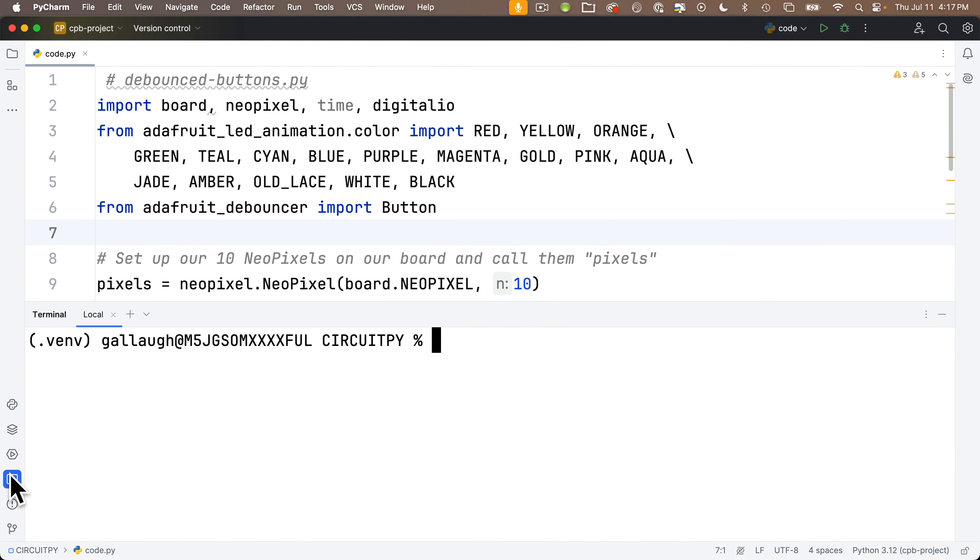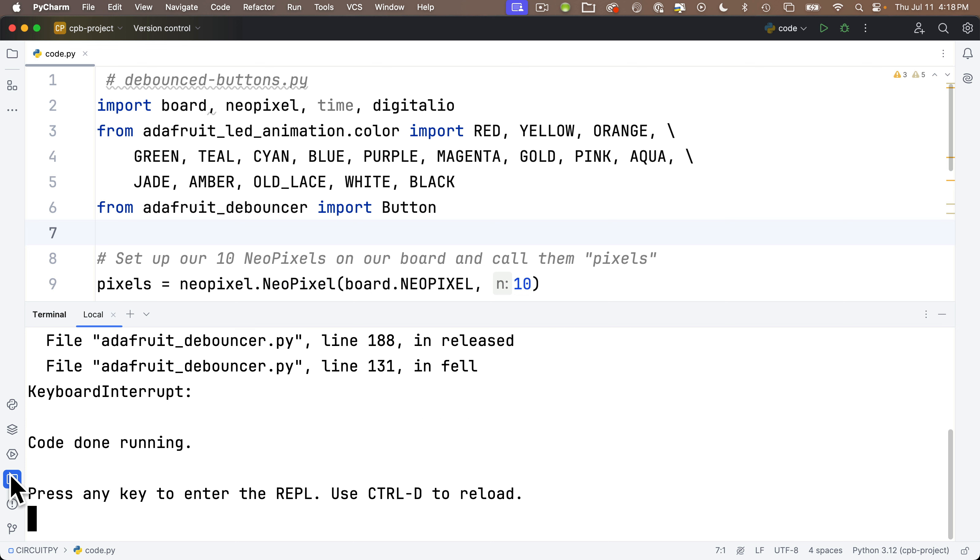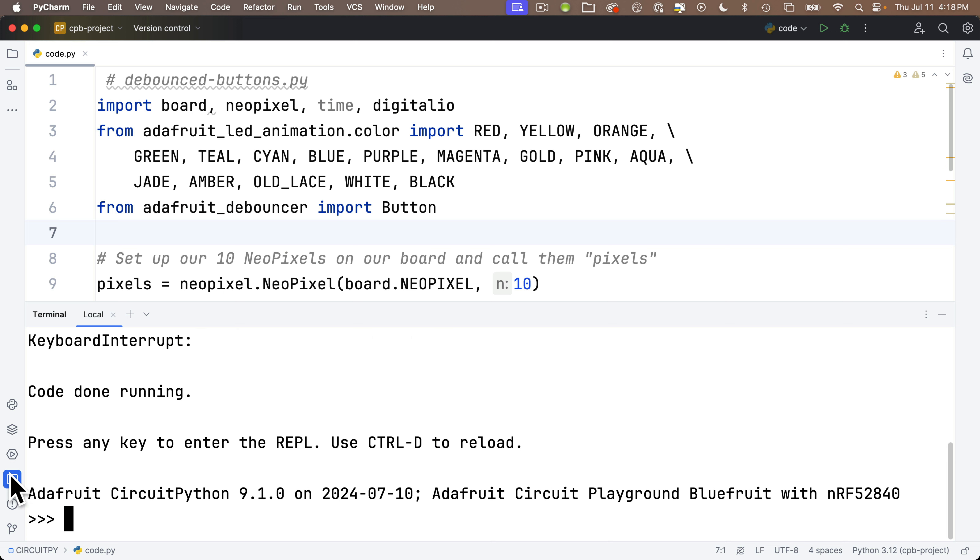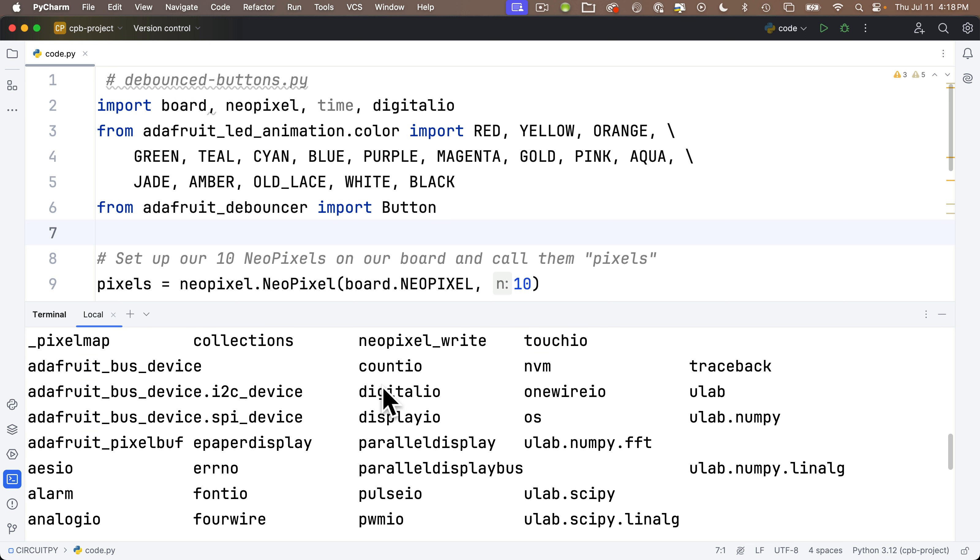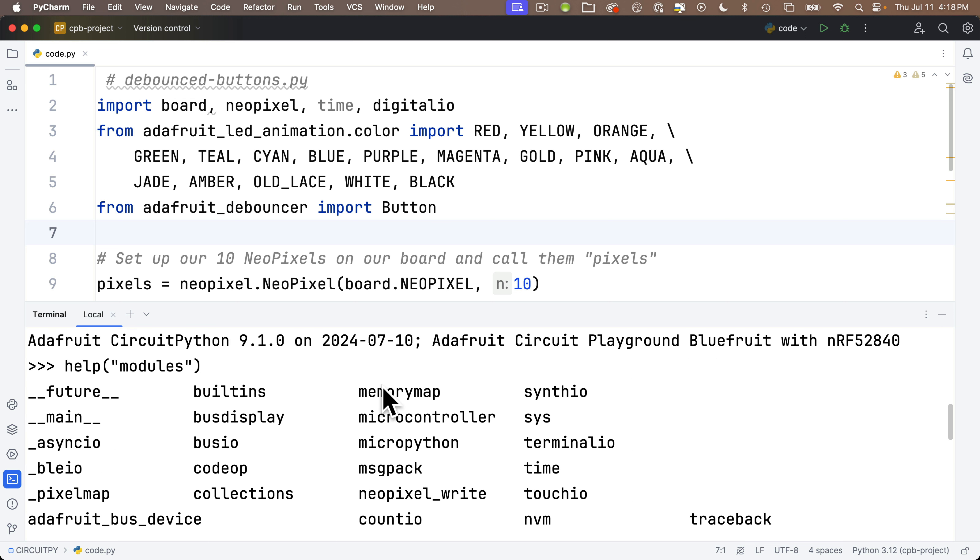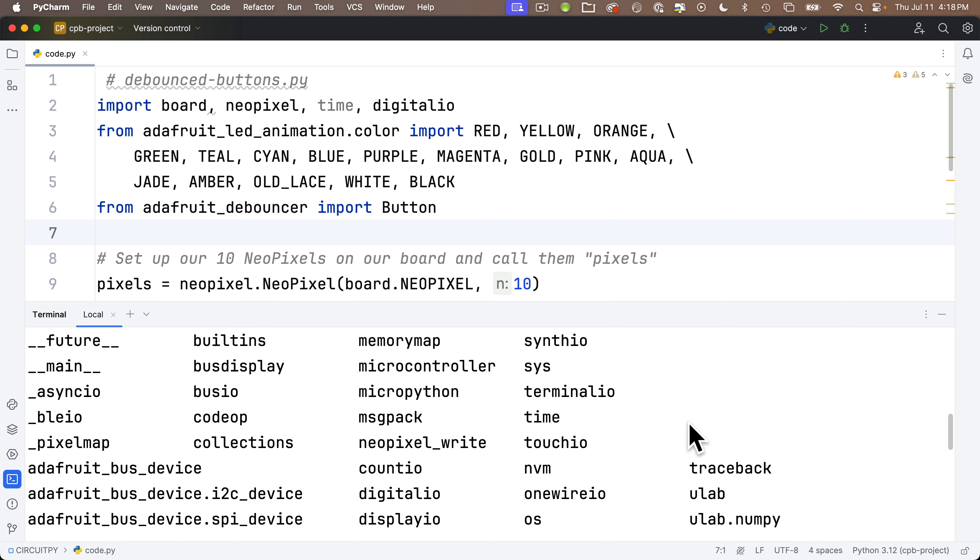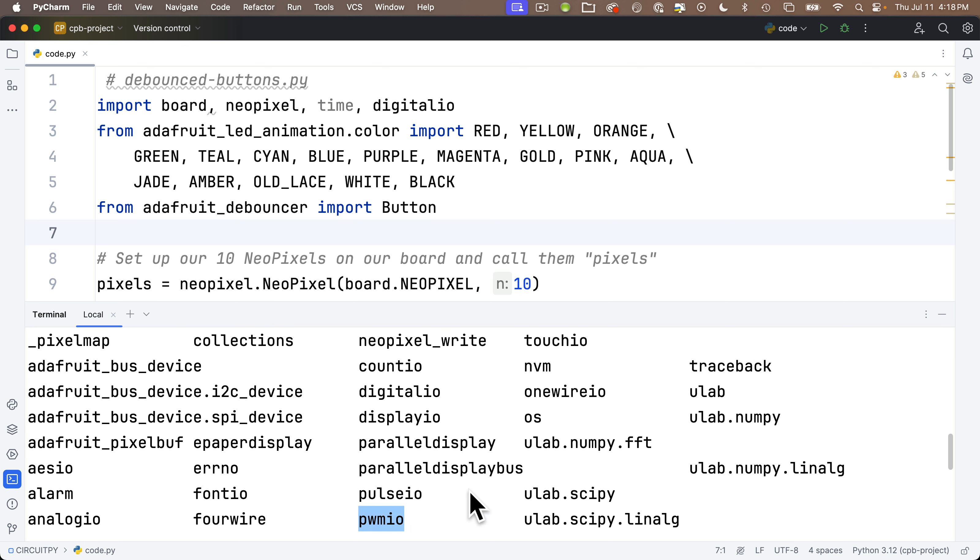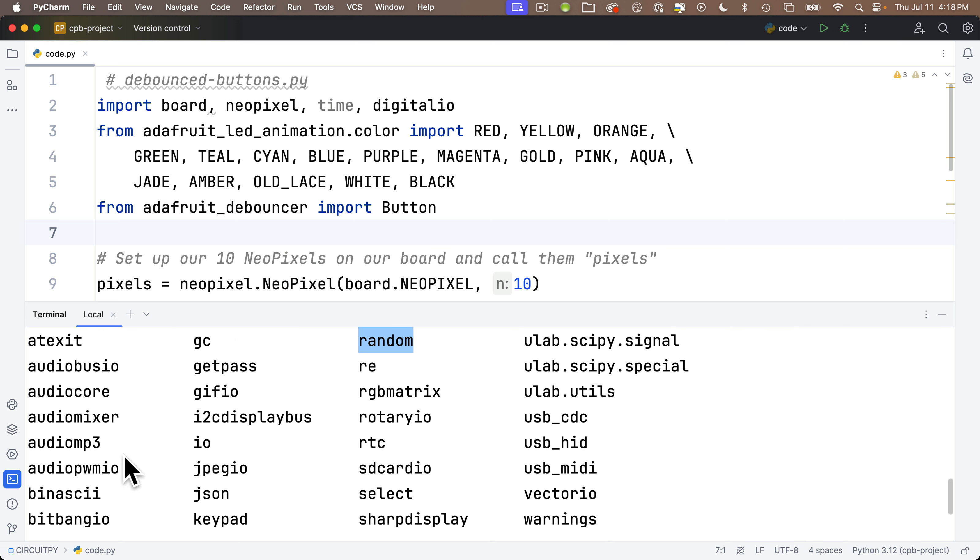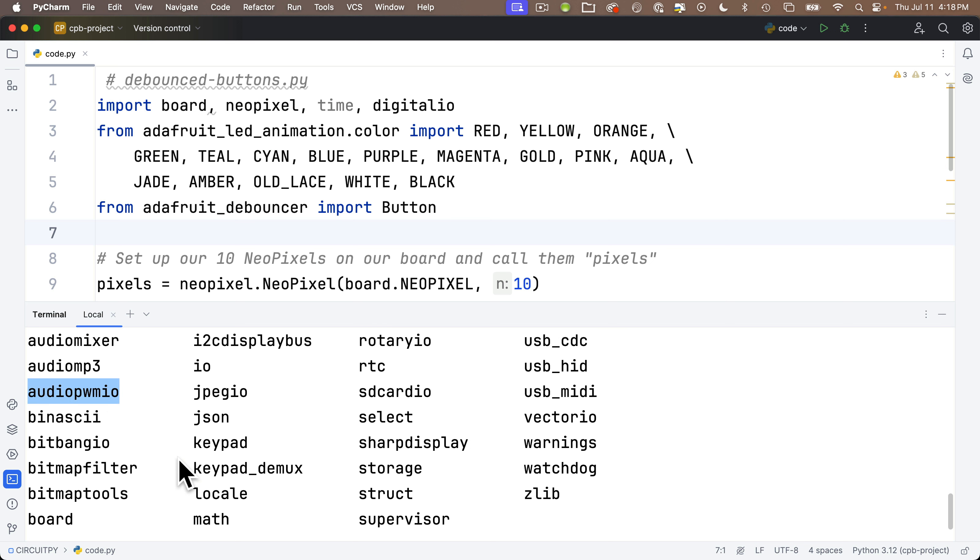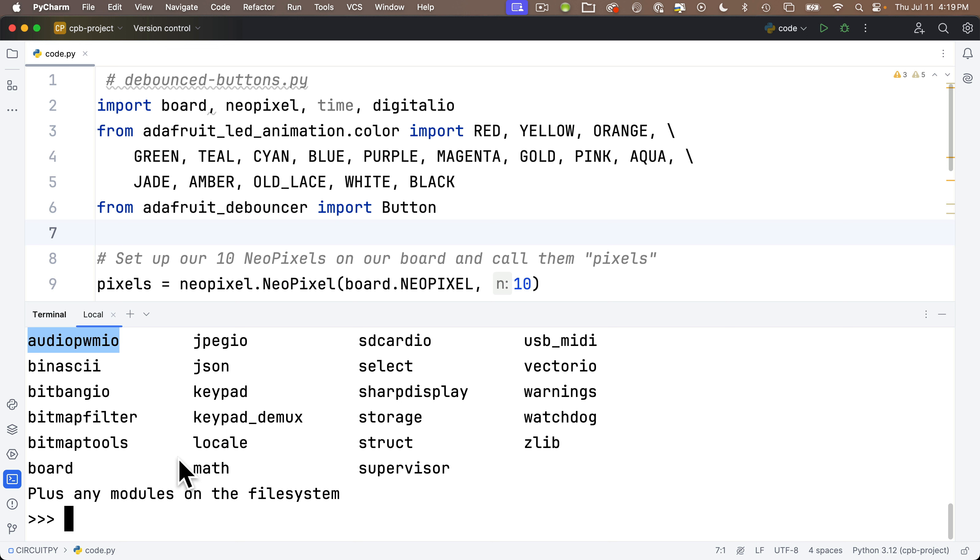I've copied the output from the CircuitPlayground Bluefruit, Express, and PicoW here. You can see that the CPB and the PicoW both use AudioPWMIO. The Express doesn't have that. It just has AudioIO. This is such a useful thing to do. Let's see this in action. Join me over in PyCharm. We'll open the terminal. We'll get into Tio if you're not there already. You probably have some code that's running, so press Control-C, press any key to get into the REPL, and then enter help, in parentheses, the string 'modules', all lowercase. When you press return, look at all the stuff that we got in here.